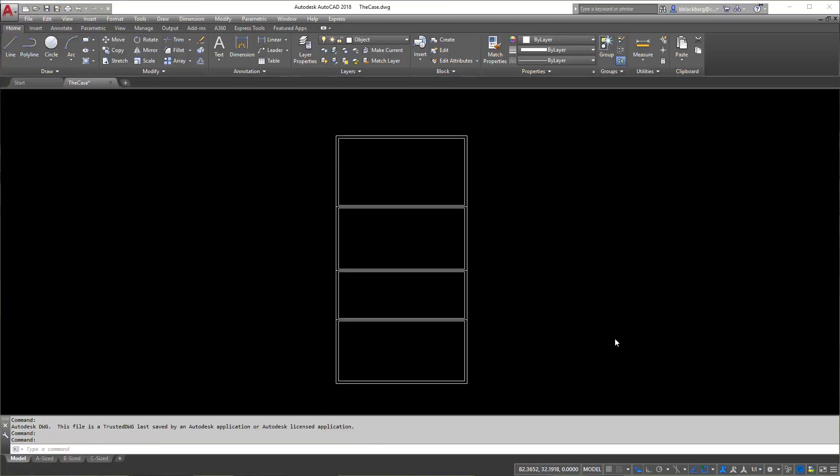Hey everyone, welcome back. This is going to be another video on dynamic blocks — part two to the simple and easy dynamic block video. This one will be the complete opposite; to get this to work perfectly you have to follow every individual little step. The cool thing is you can apply this to just about anything, whether it be a bookcase, cabinets, or even cubicles — you can have one block that automatically sizes itself. Let's get to it and learn how to do dynamic blocks part two.